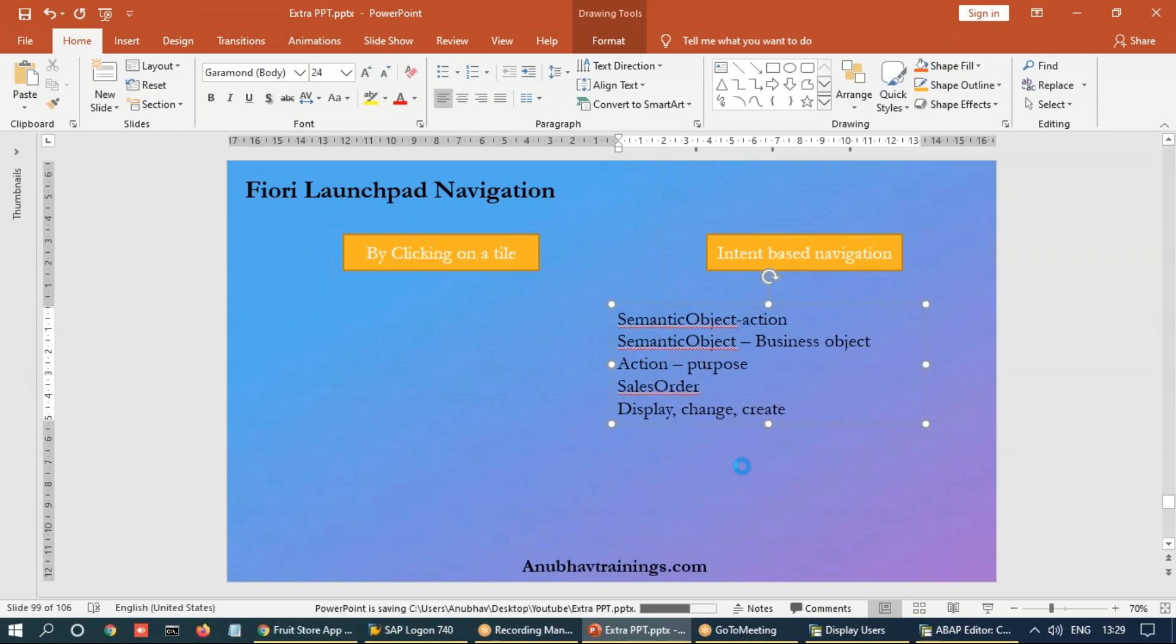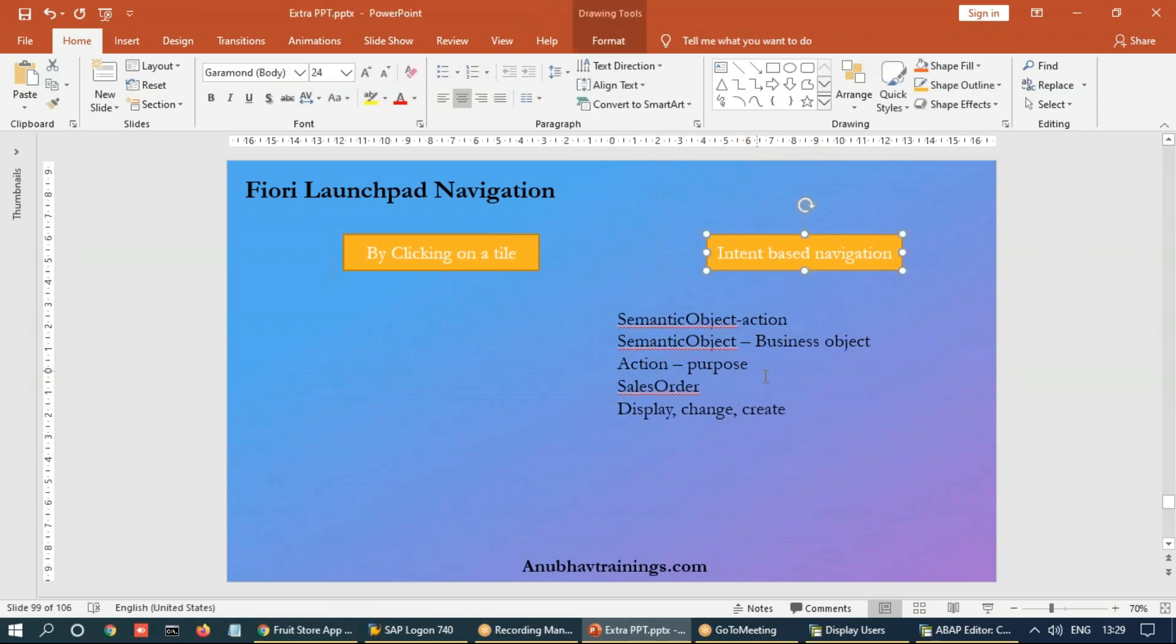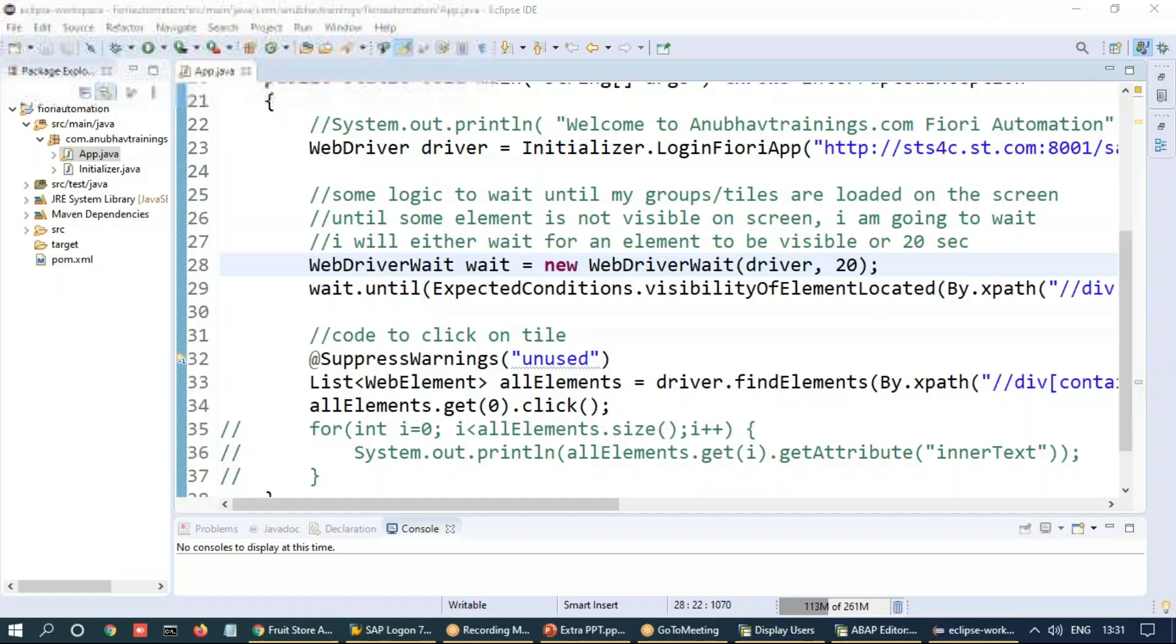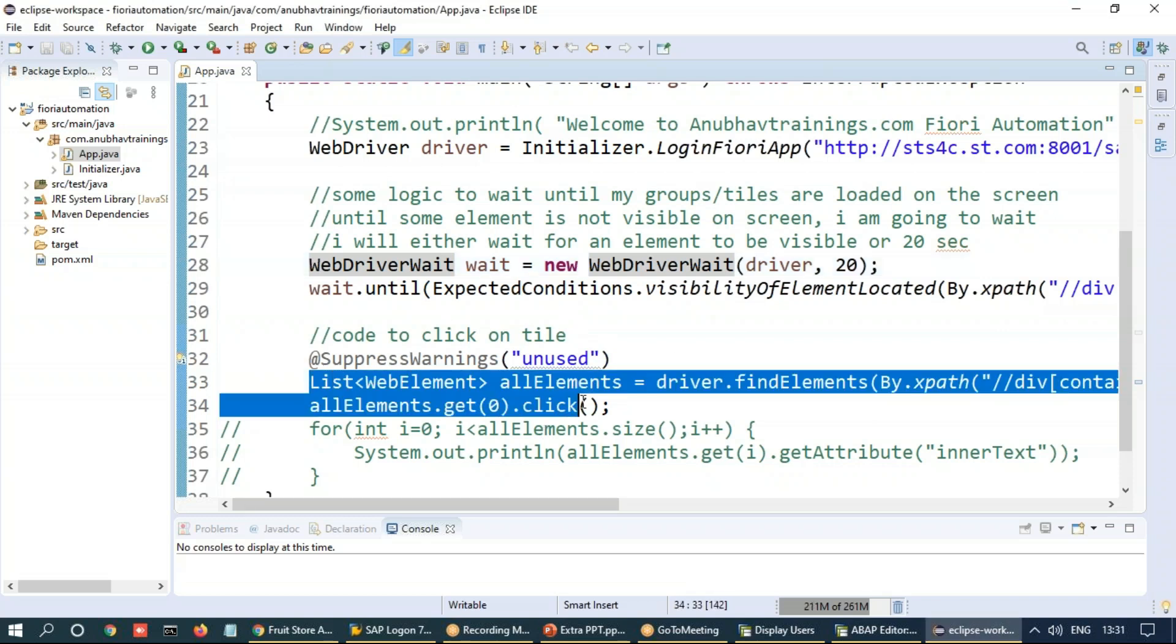Let's go ahead and now understand how we can directly use our script code which we had created in the last session to perform the intent-based navigation. So now I switch to our Eclipse development environment.